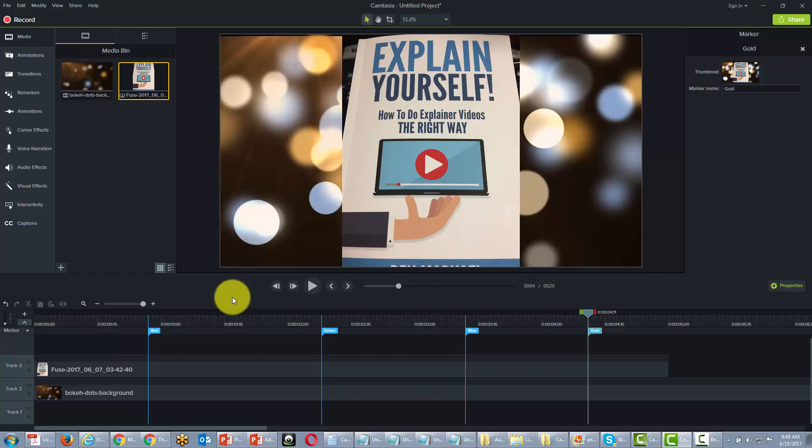But now let's go ahead and process this video. We can walk through the table of contents process and then we can actually see how the file structure will be.